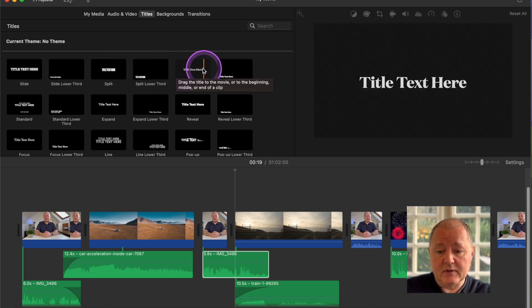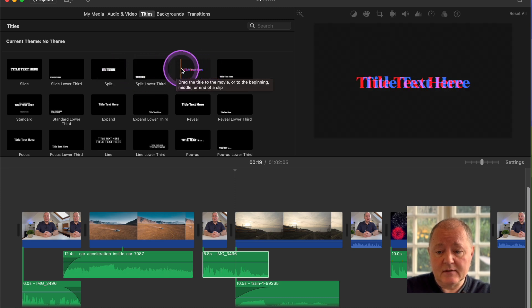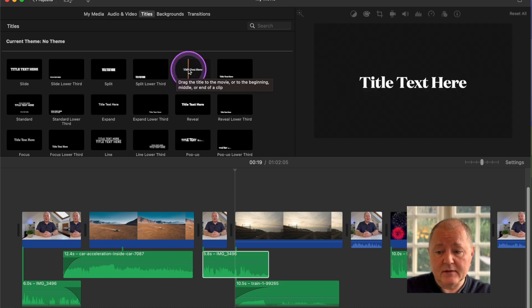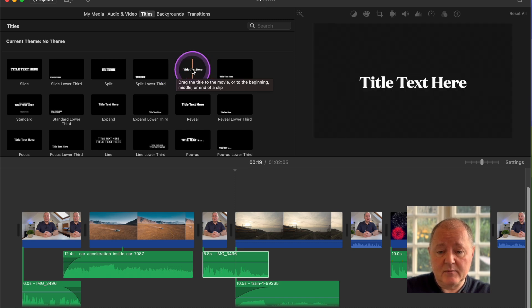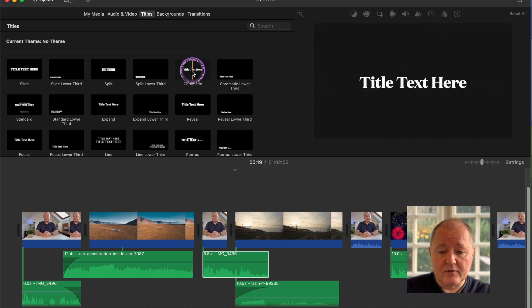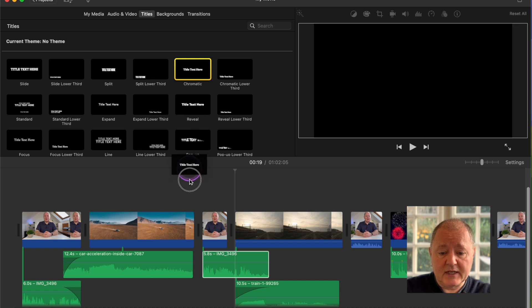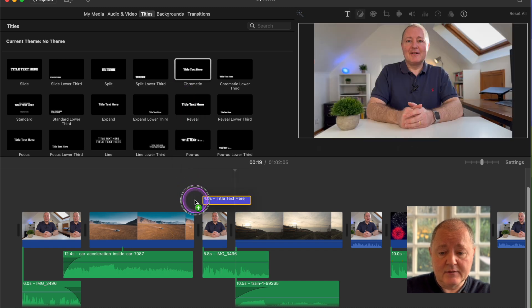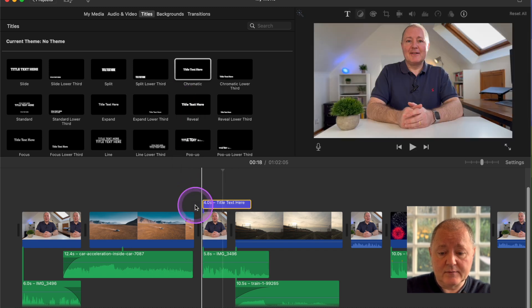There's lower third ones and then there's ones in the middle of the screen. If we were to use this one for example, just hover on it, click on it, and you can drag it down to wherever you want that title to go. We're going to put it over here.